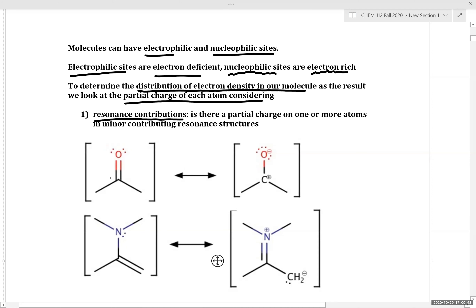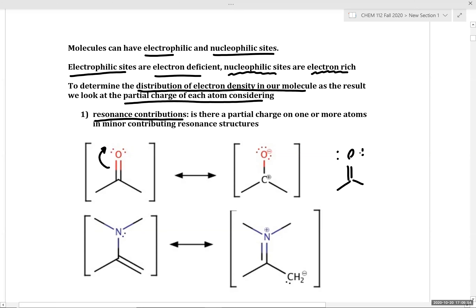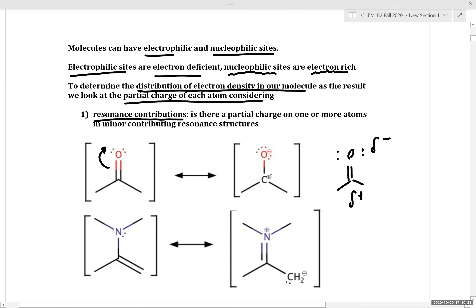Just as we did in chapters one and two, to determine the distribution of electron density we look at partial charges from resonance contributions. For example, in a ketone we can draw a resonance structure with a localized negative charge on oxygen and a localized positive charge on carbon. So the oxygen in a ketone is somewhat nucleophilic, while the carbon directly attached to the ketone functionality is electrophilic.